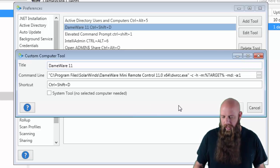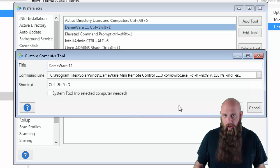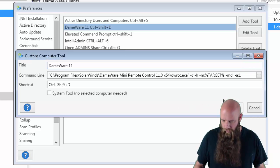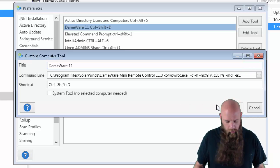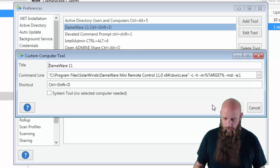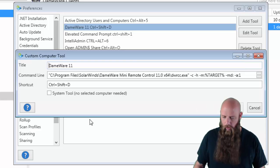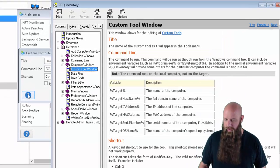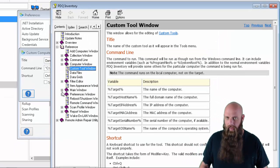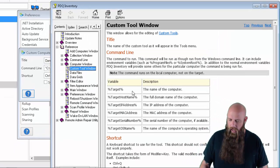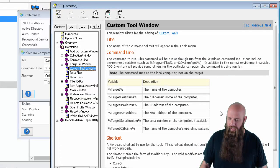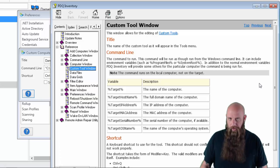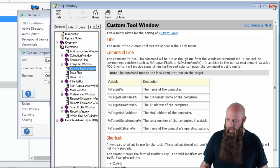Notice I've got a variable in there, Target. That is a PDQ Inventory variable. I'm going to hit F1 to take you to, or click this button, to take you to the Help page. And you'll see these are the list of variables that we support within PDQ Inventory.